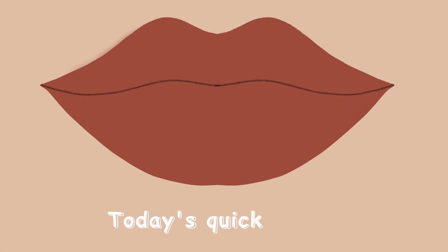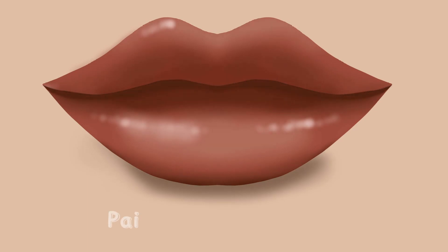In today's quick tip, let me show you how I transform simple cartoon lips into more realistic ones.